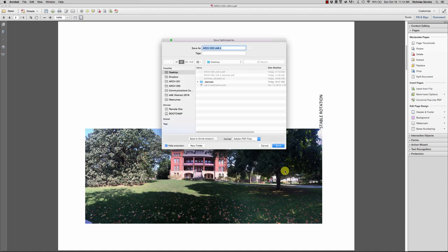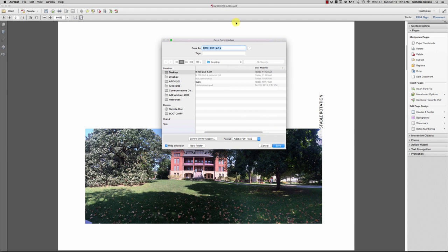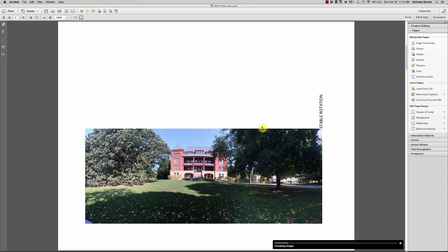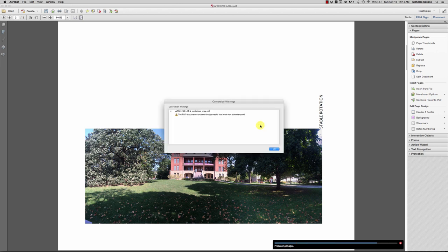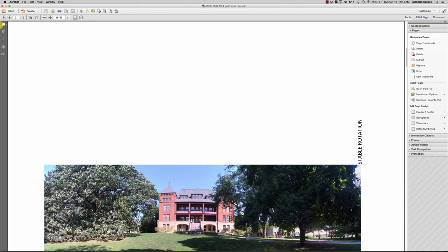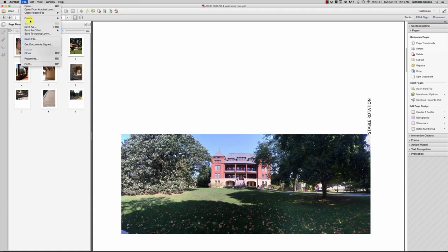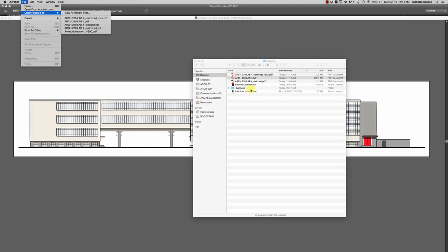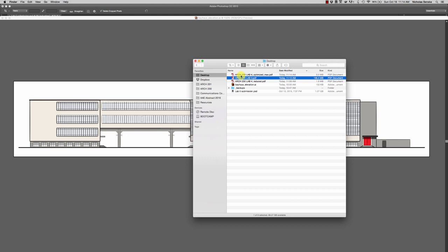Let's go ahead and run this and see what we get. Our original file is 135 megabytes. Let's call this one 'Optimized Max' and let it crunch for a second. We get 3.5 megabytes instead of 1.5 megabytes from the Reduced method. So the Optimized PDF is a bit larger, but should be higher quality.